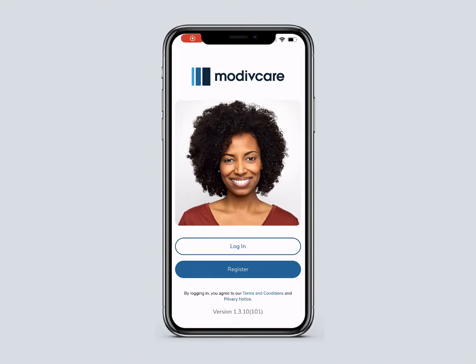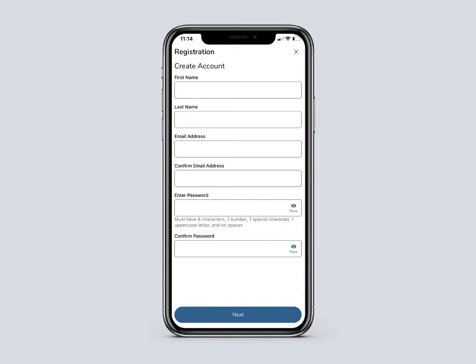Once you download the app, you will press the Register button to register on the app. Enter your first and last names, email address, and choose a password.